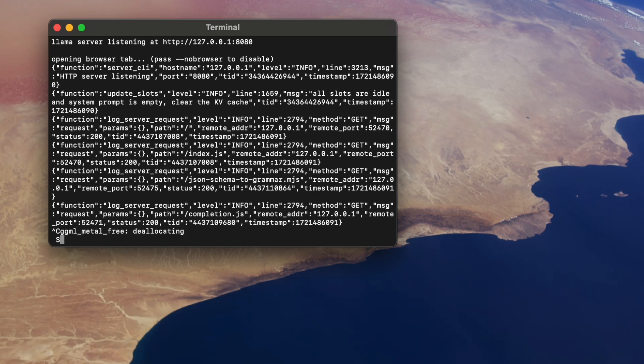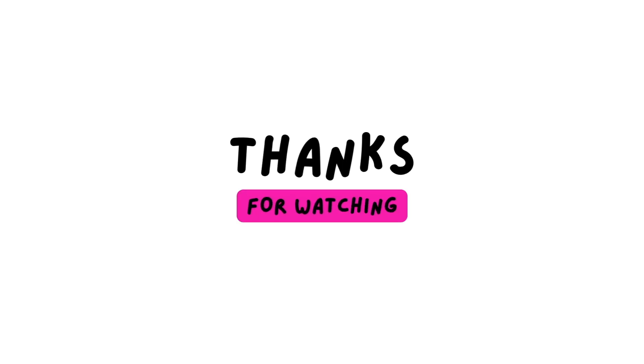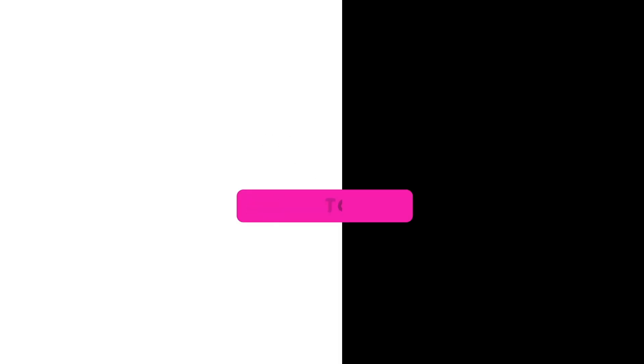I hope this introduction to LlamaFile has been helpful. If you have any questions or if there are specific features or use cases you'd like me to explore in future videos, please let me know in the comments below. Thank you so much for watching and I hope you'll join me soon in my next video.